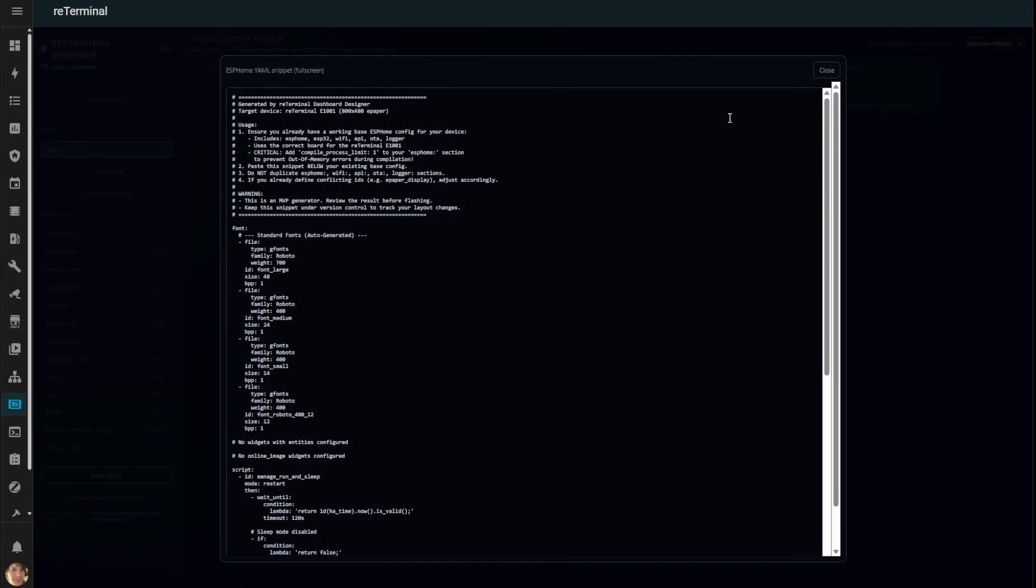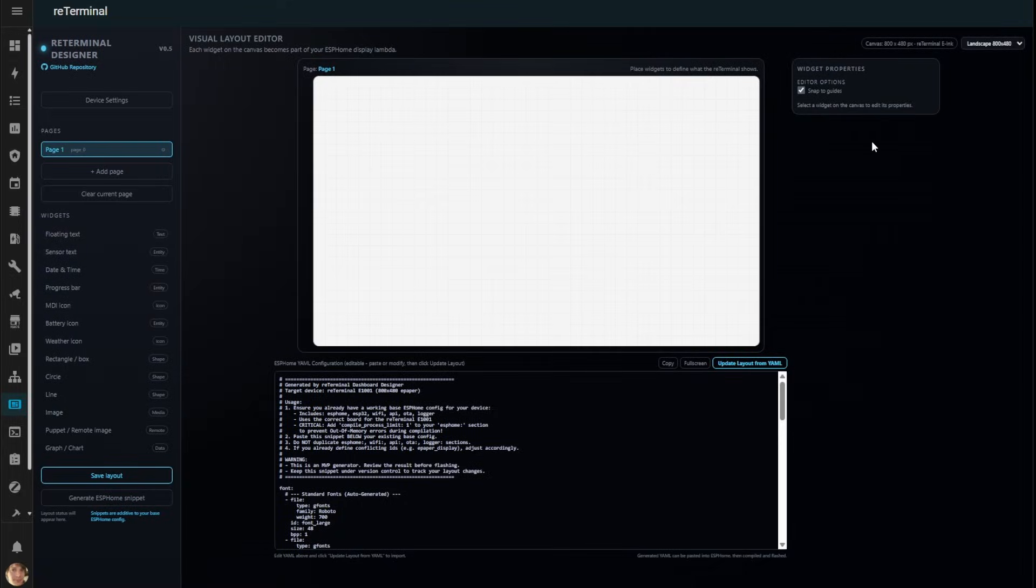And here's the cool part, this synchronization works both ways. Change the YAML and your layout updates instantly. On the right, you'll find detailed widget settings.